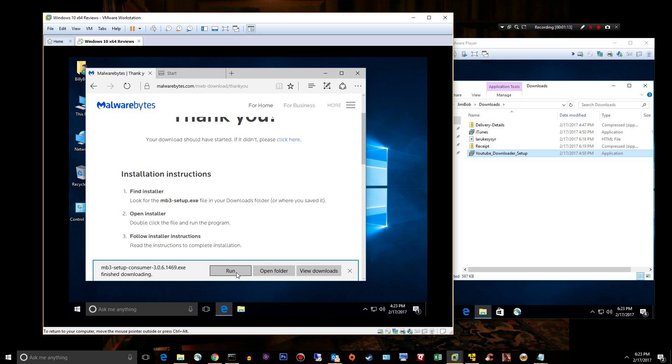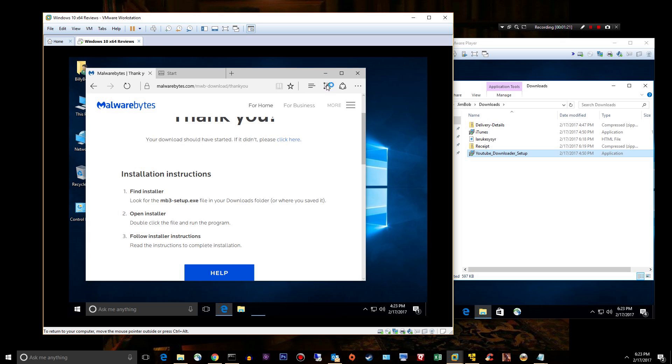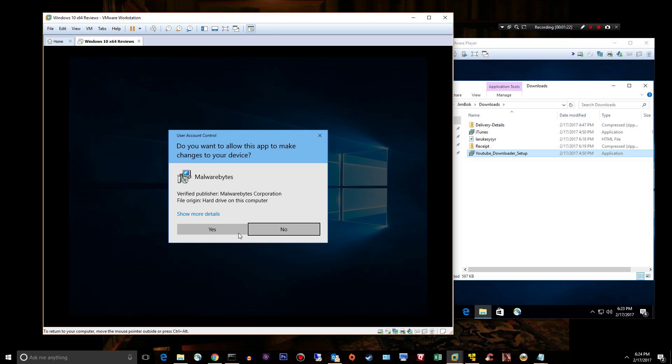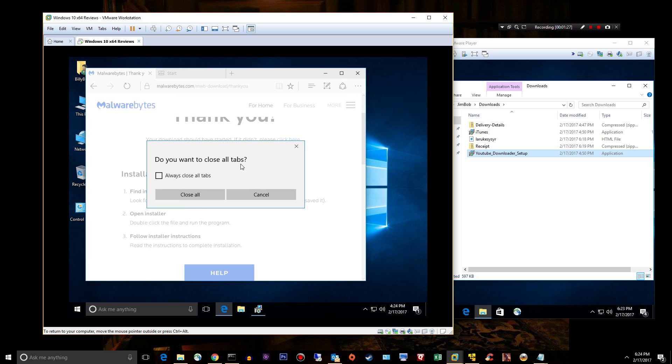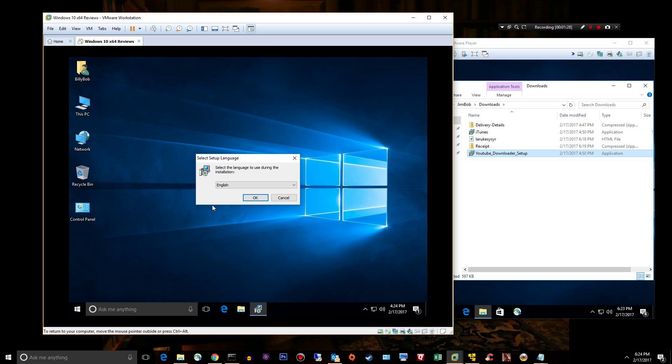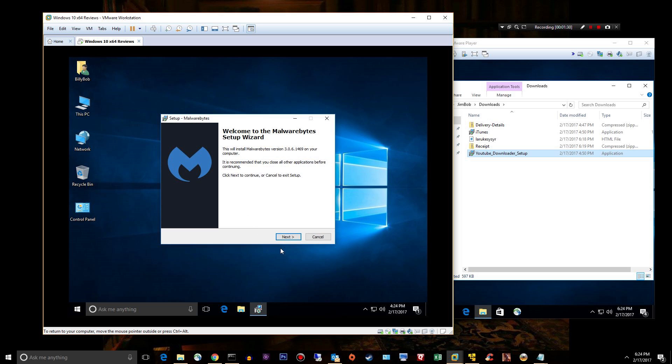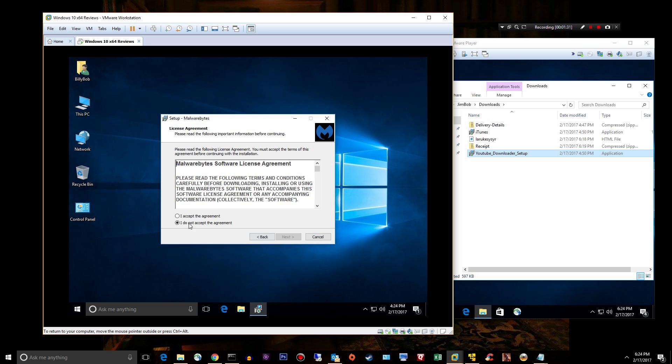I was really looking forward to having a good Malwarebytes 3.0 intro video and I didn't have time to redo it because I've had so many clients lately and I'm just now free. So anyway, let's see what happens, we'll just go ahead and choose defaults.